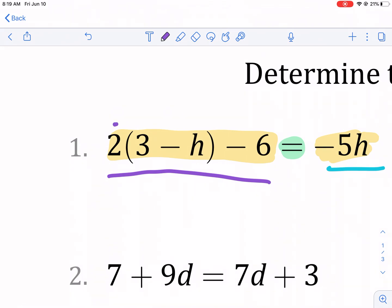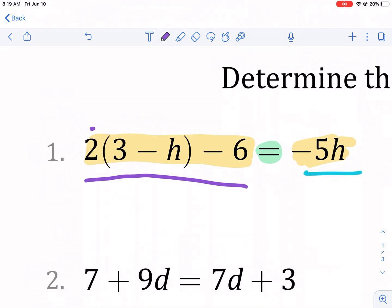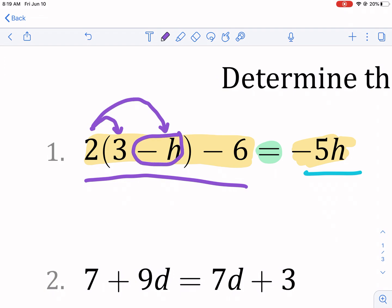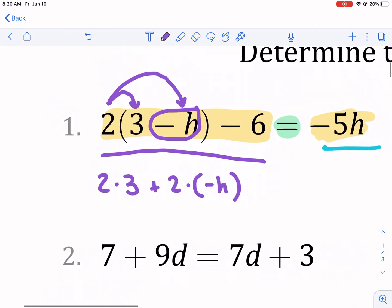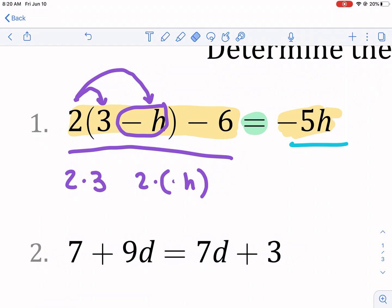On the left side we have a parenthesis, a number outside it, and minus six. Ideally we solve inside the parenthesis first, but three minus h are unlike terms so nothing to do there. We use the distributive property: multiply two times three, and two times negative h. I like to consider this negative h rather than minus the quantity of h — it makes things clearer.